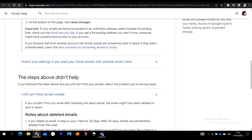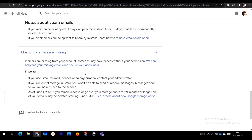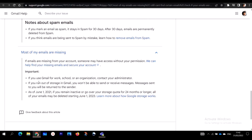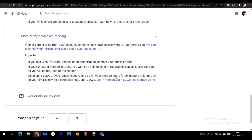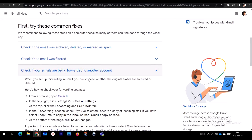If steps one and two above didn't work, scroll further down where you'll see 'Most of my emails are missing.' Here you will see: if emails are missing from your account, someone may have accessed it without permission. Follow the steps shown, and also follow the steps to remove emails from spam. I will include this link in the description box.